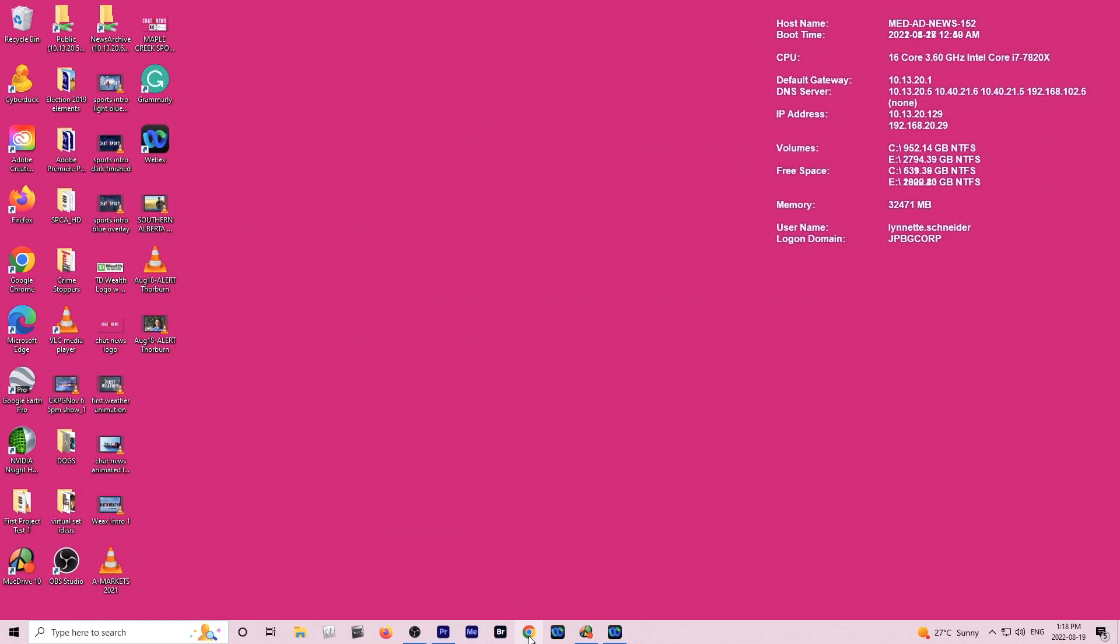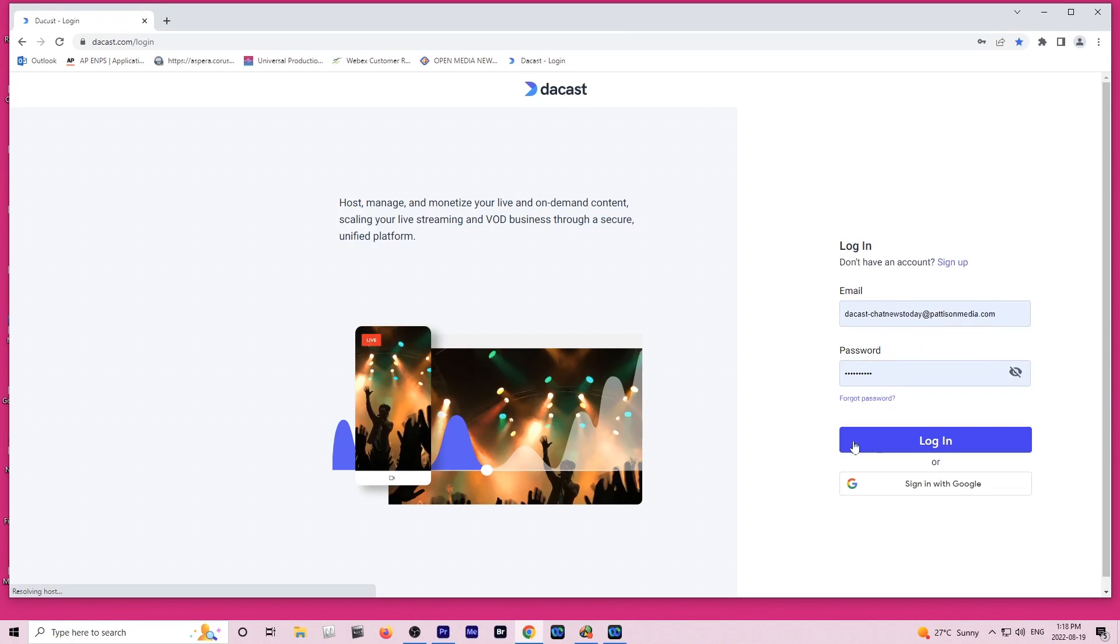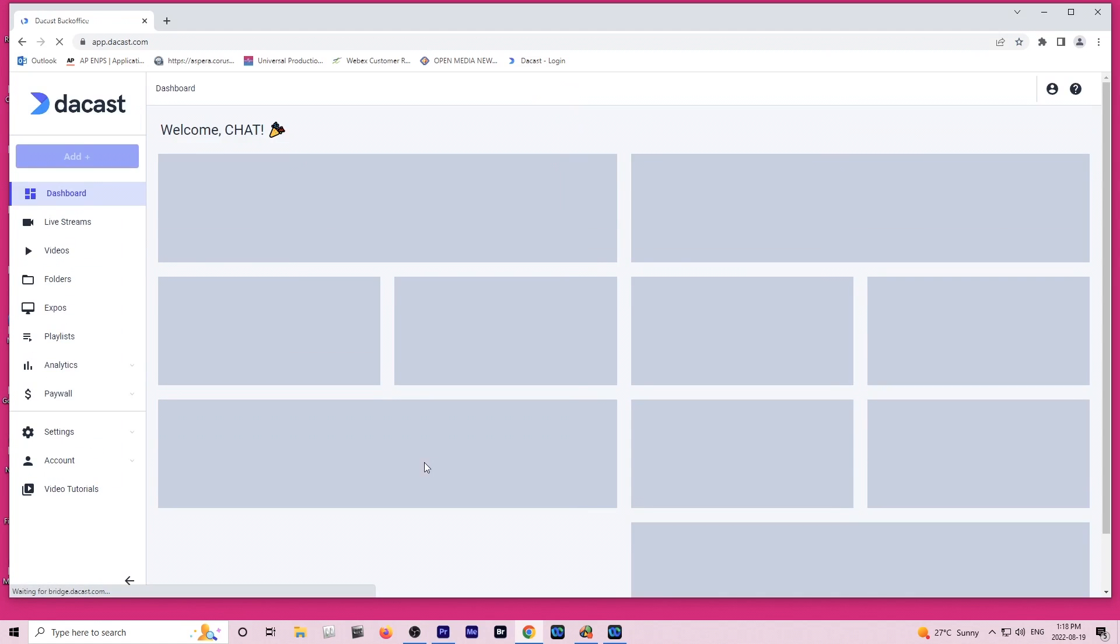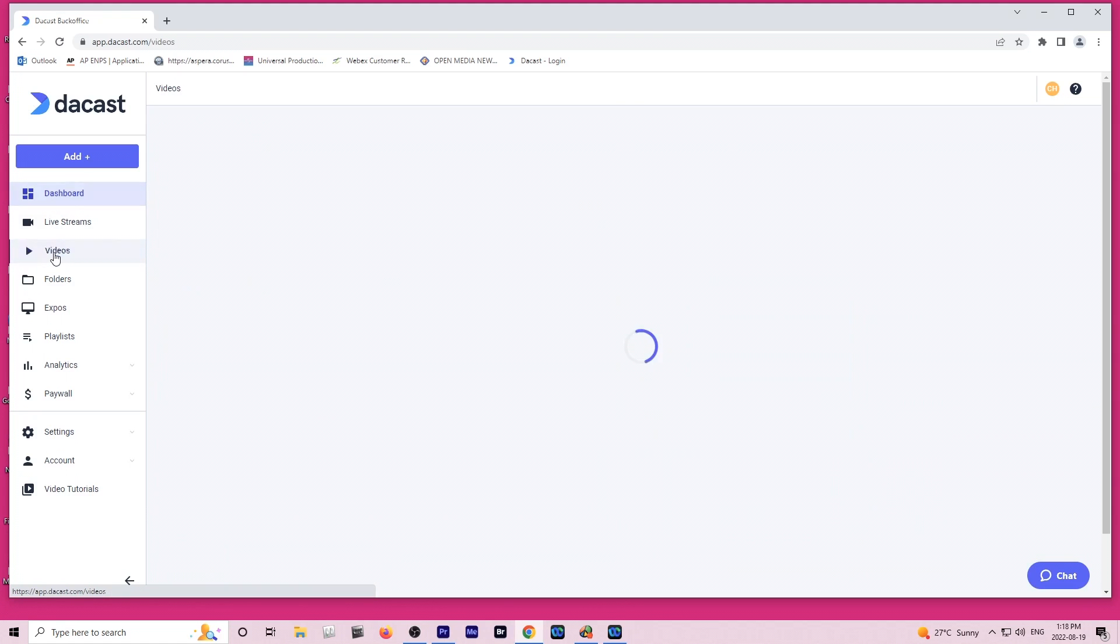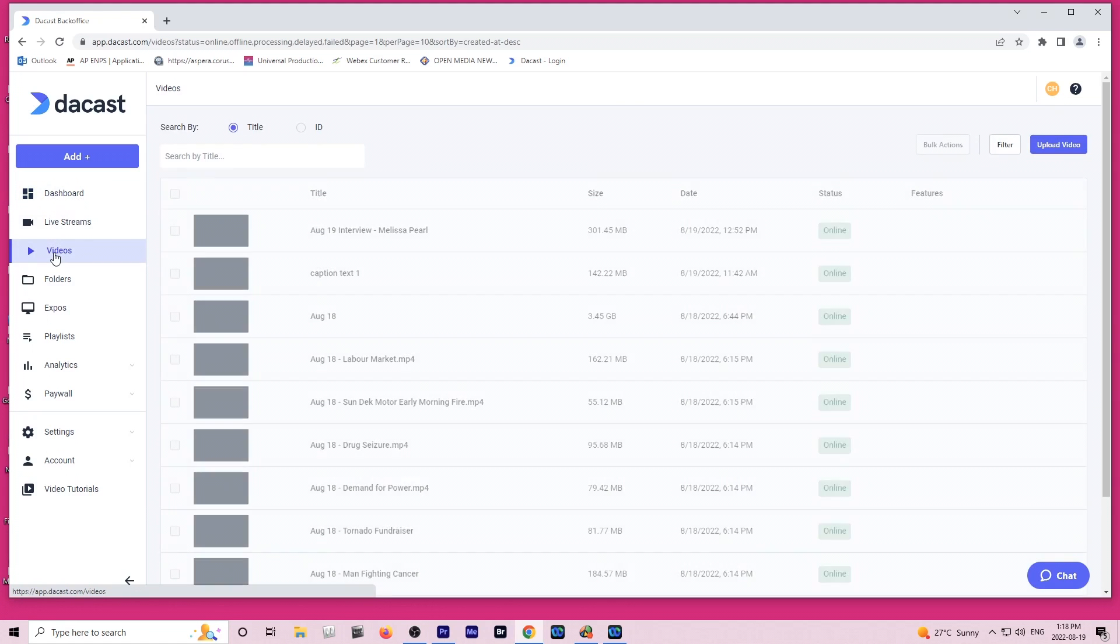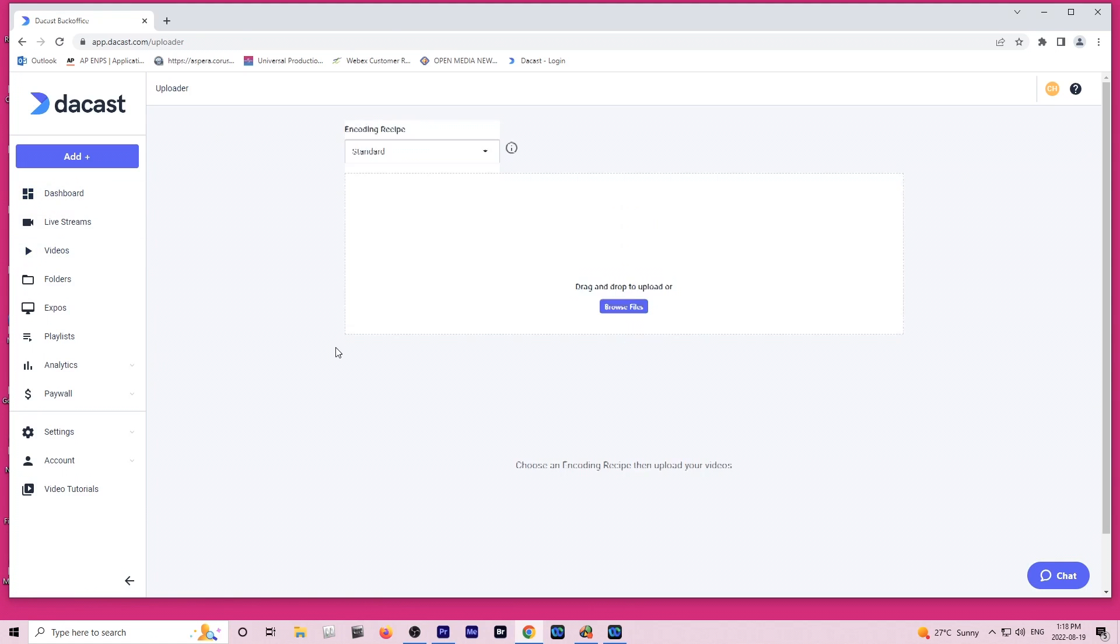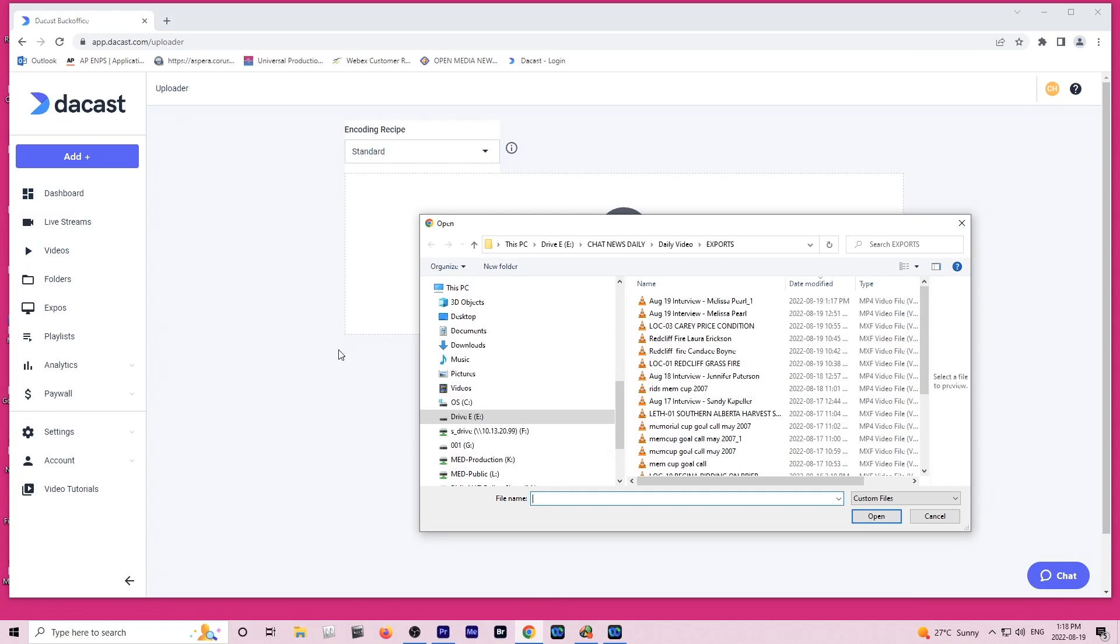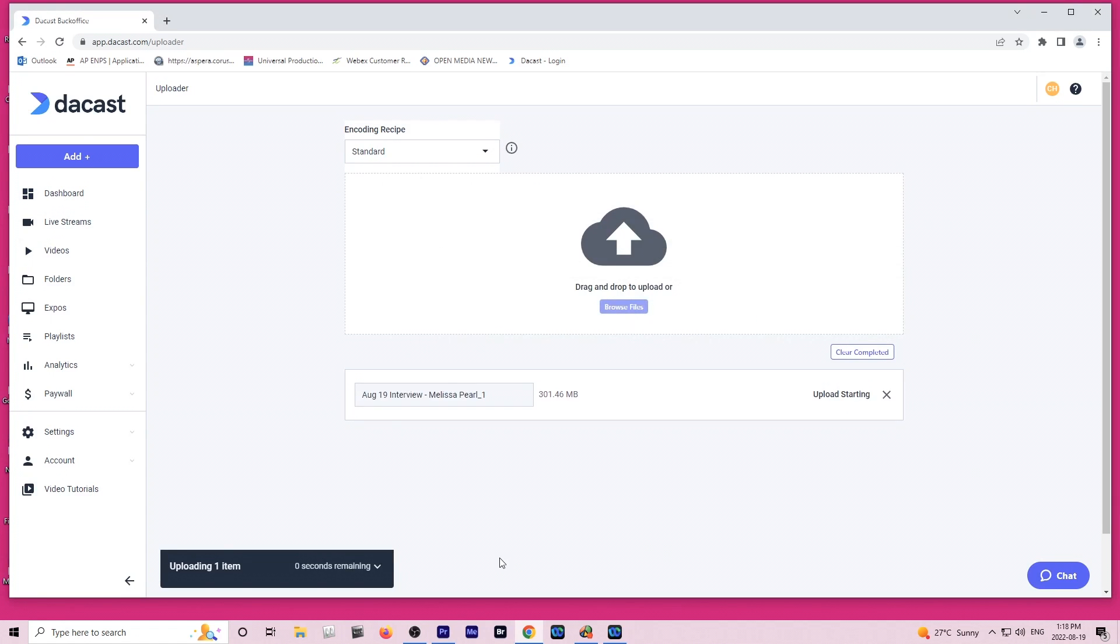What we're going to do now is go ahead and go into Decast. Log into there and we are going to prepare to upload this item. Videos and then upload video and we will browse files. I placed that in my export folder and as you can see it's only showing you video files to browse but that's okay.